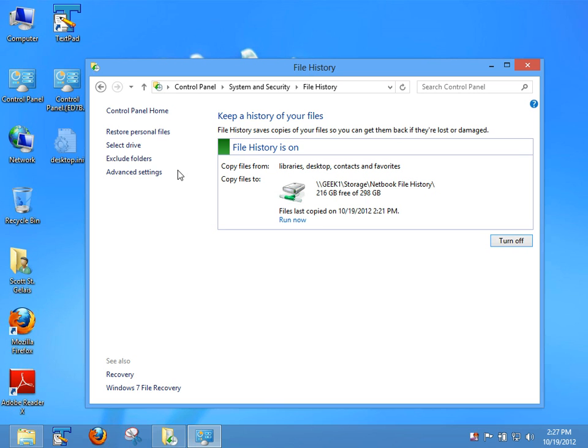Also, File History will only save to an external hard drive or a network drive. And as you can see, I actually have a shared network folder on a network drive.